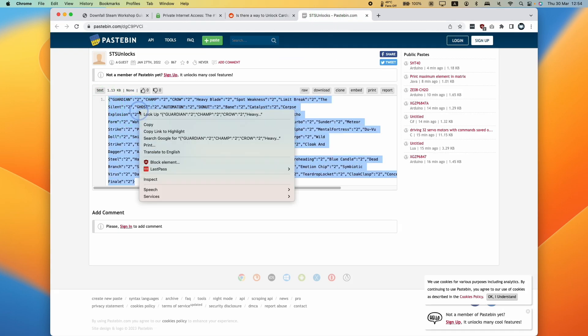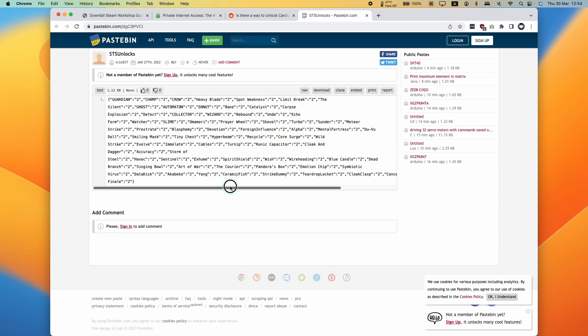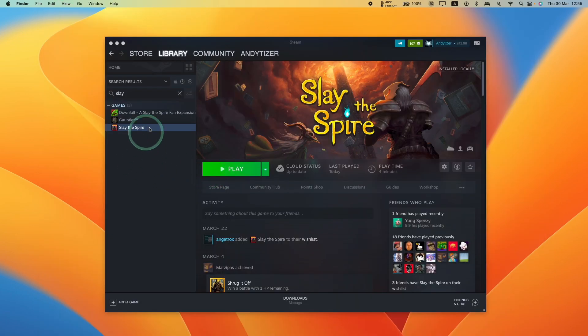This is basically allowing you to unlock all of the cards and all of the characters, so that if you're starting from scratch you don't have to unlock all of these again.